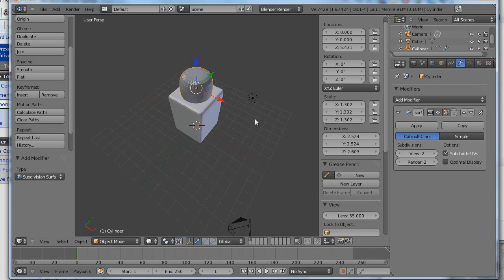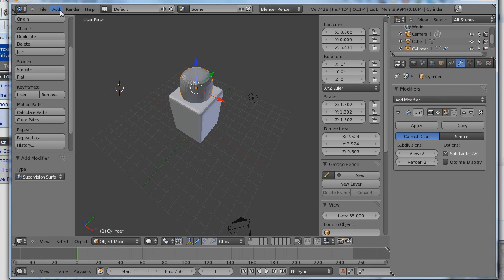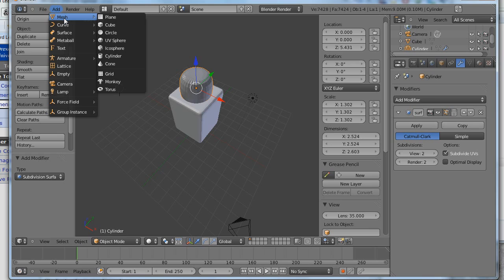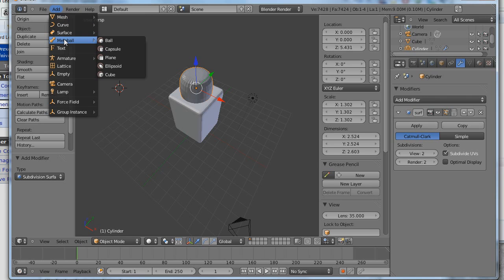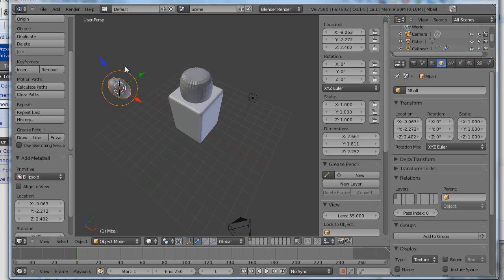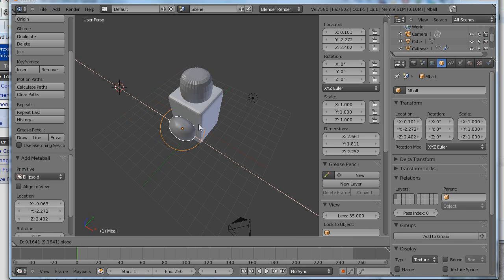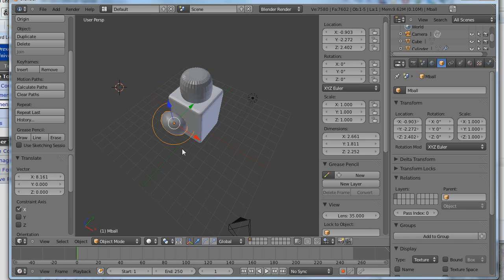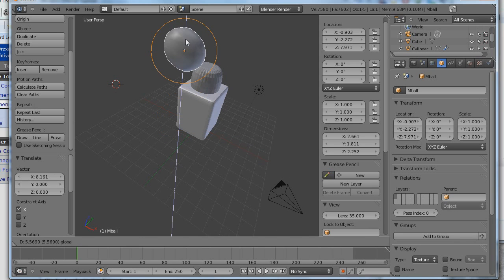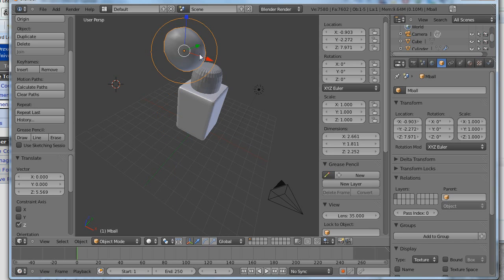And now let's add another object. What should I add this time? Let's add a... How about... I'd like to add something a little more complex. So let's see if I add an ellipsoid. A metaball ellipsoid. And it added it out here because I have the 3D cursor positioned out there.